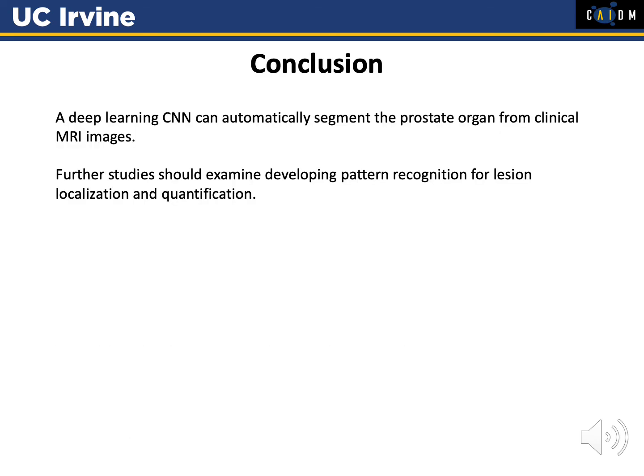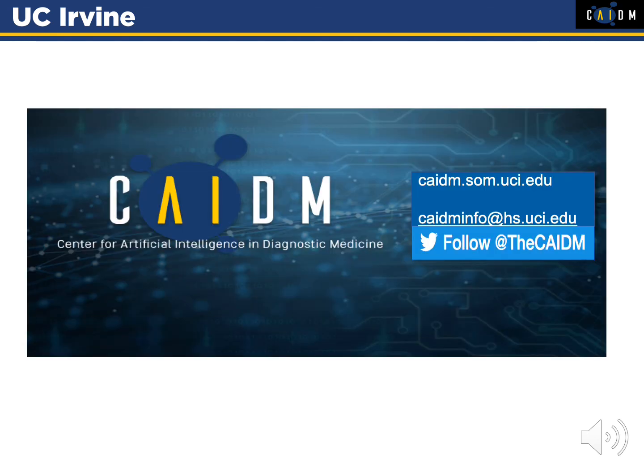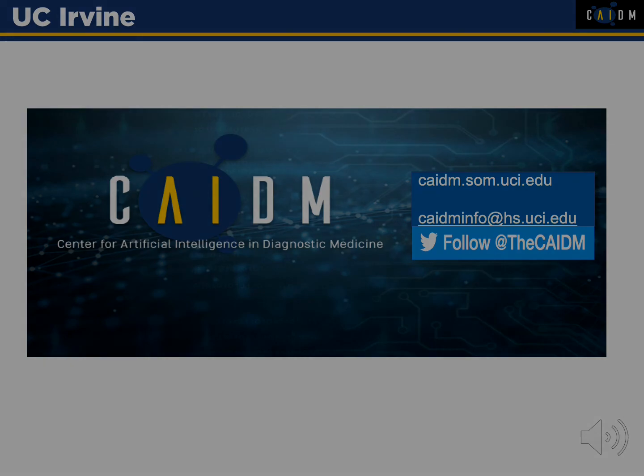In conclusion, a deep learning CNN can automatically segment the prostate, and further studies should examine the recognition of lesions within that organ. This work was done at the Center for Artificial Intelligence and Diagnostic Medicine at the University of California, Irvine.